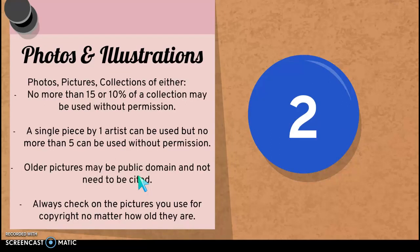The second category is photos and illustrations. Photos, pictures, or a collection of photos or pictures — that's what is included in this section. You cannot use more than either 15 copies or 10 percent of a collection of either photos or pictures, especially not if you don't have permission from the photographer or the illustrator. You can use a single piece of artwork or photography by one single artist, but you can't use more than five pieces of their work without their permission or consent.